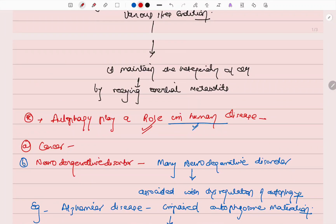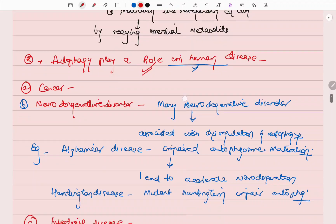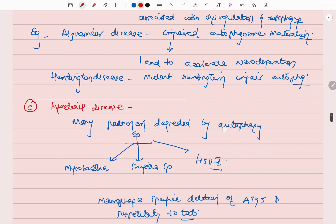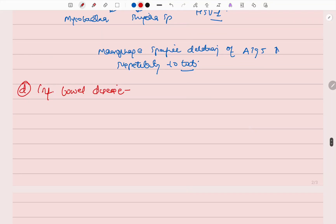These were the four disease categories in which autophagy plays a role. We will now look at the mechanism of how autophagy occurs in the next video. Thank you.